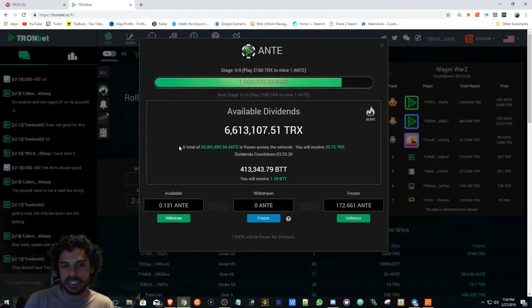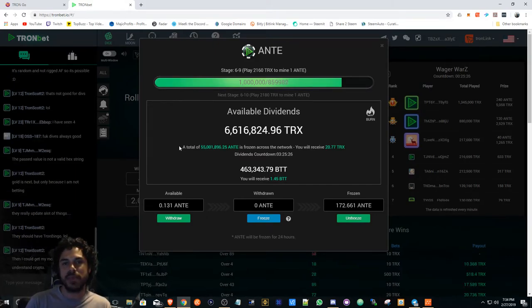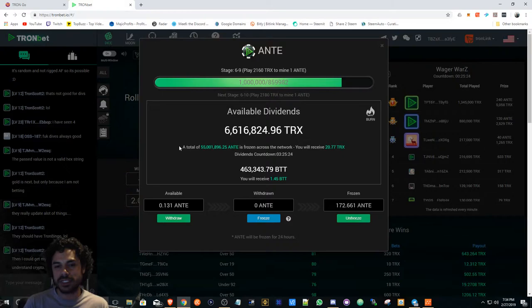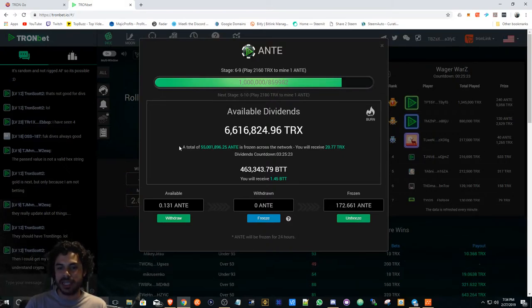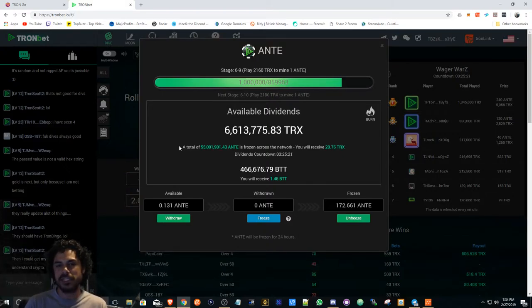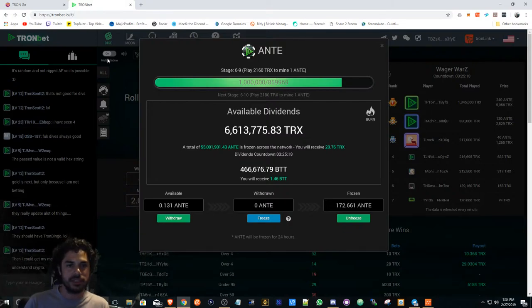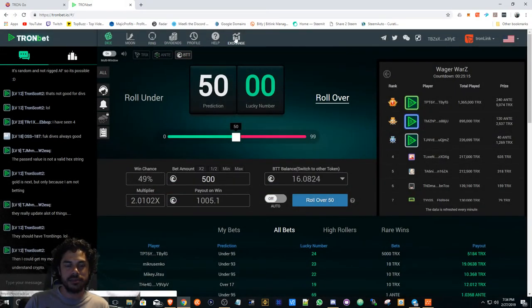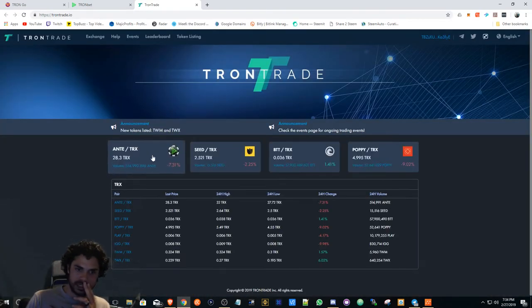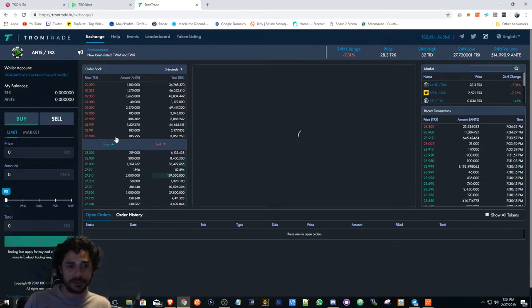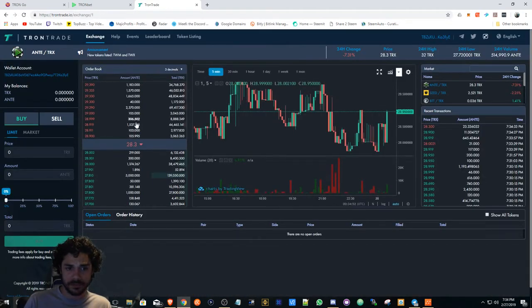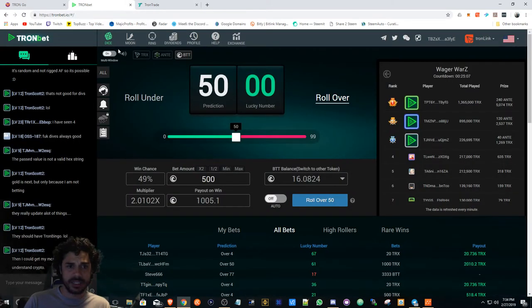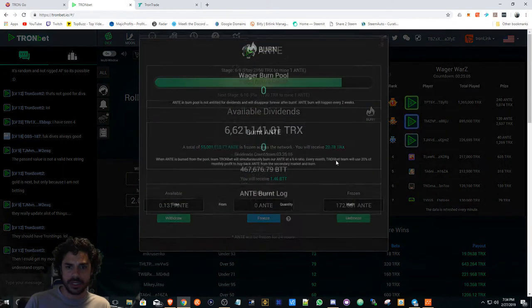See what happens from here on out. I think the burn is happening tomorrow, so I want to kind of see what price ANTE's at. Their team has to buy Tron.